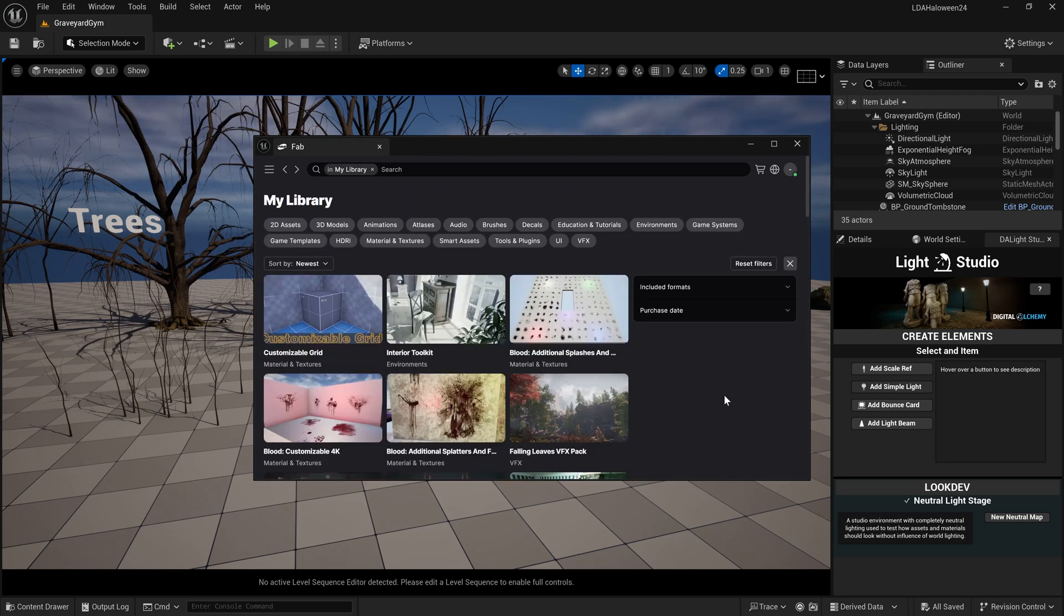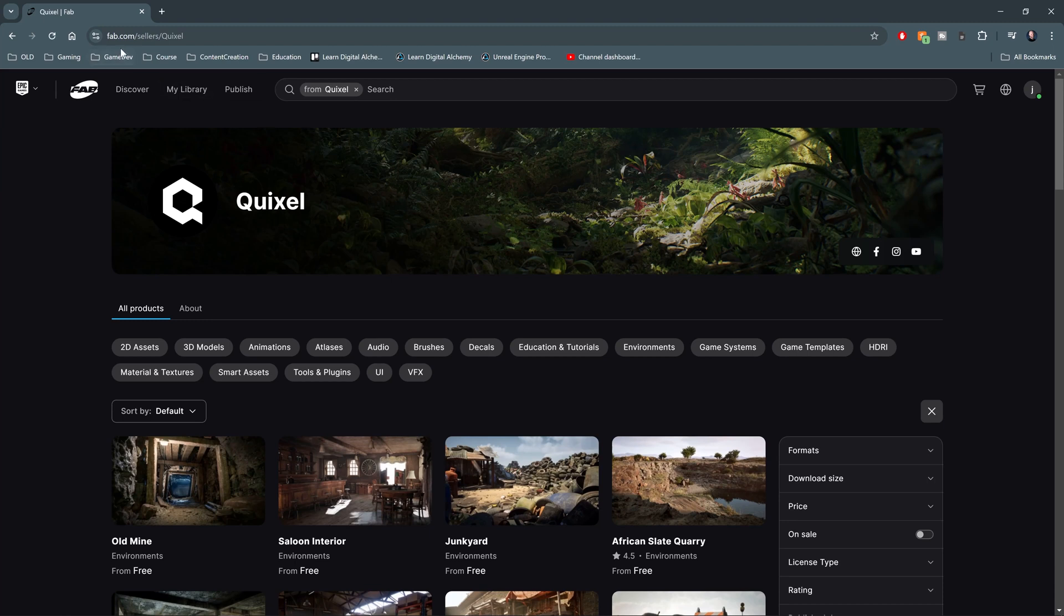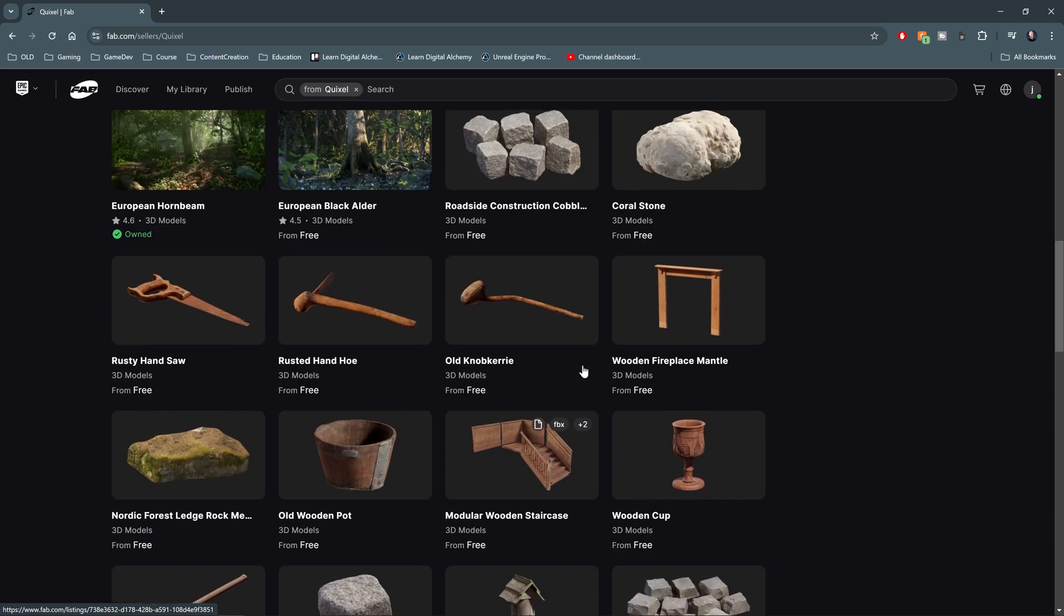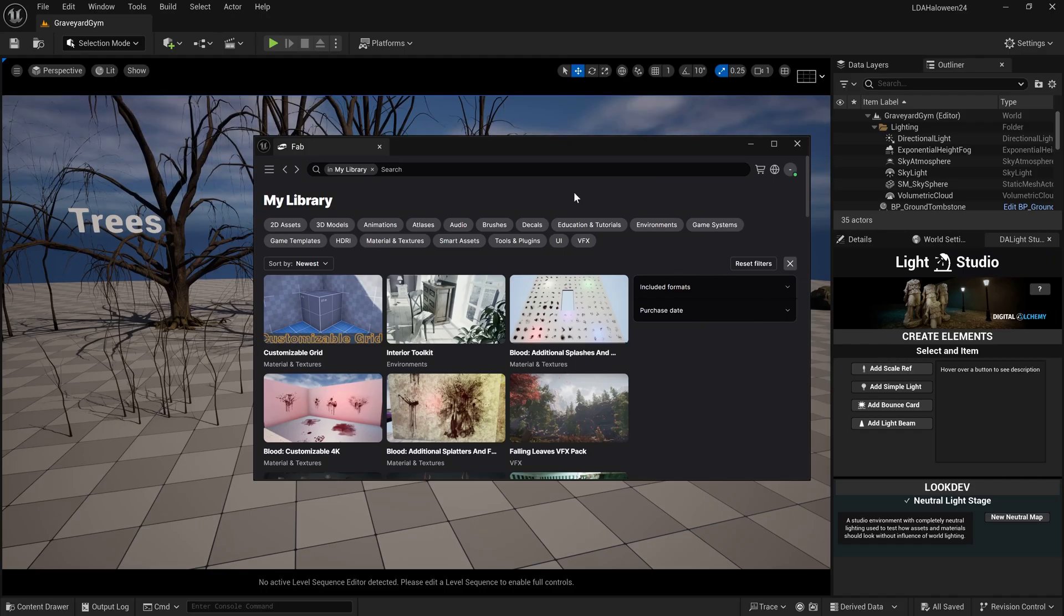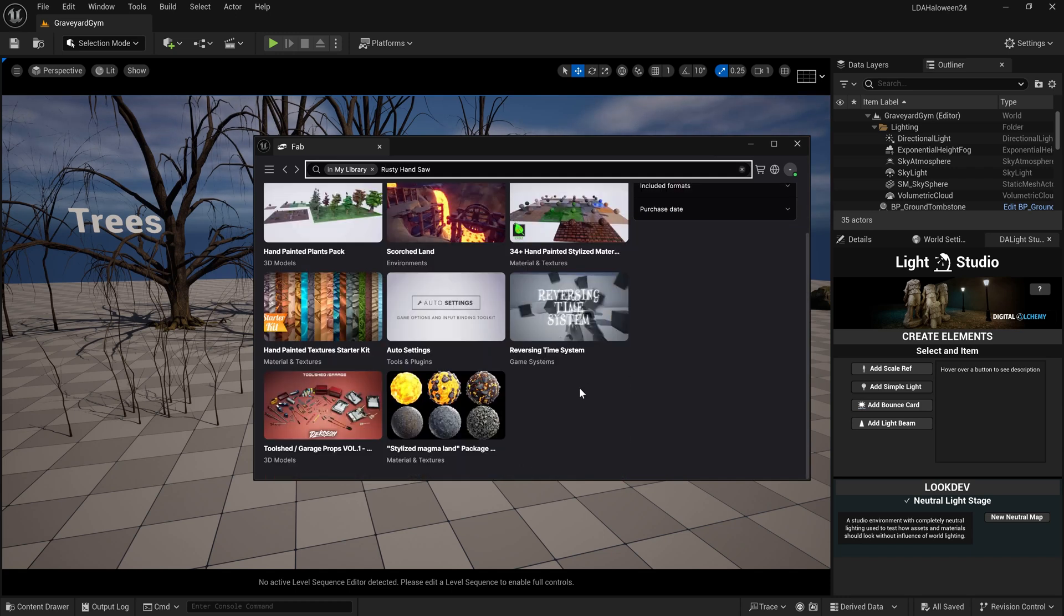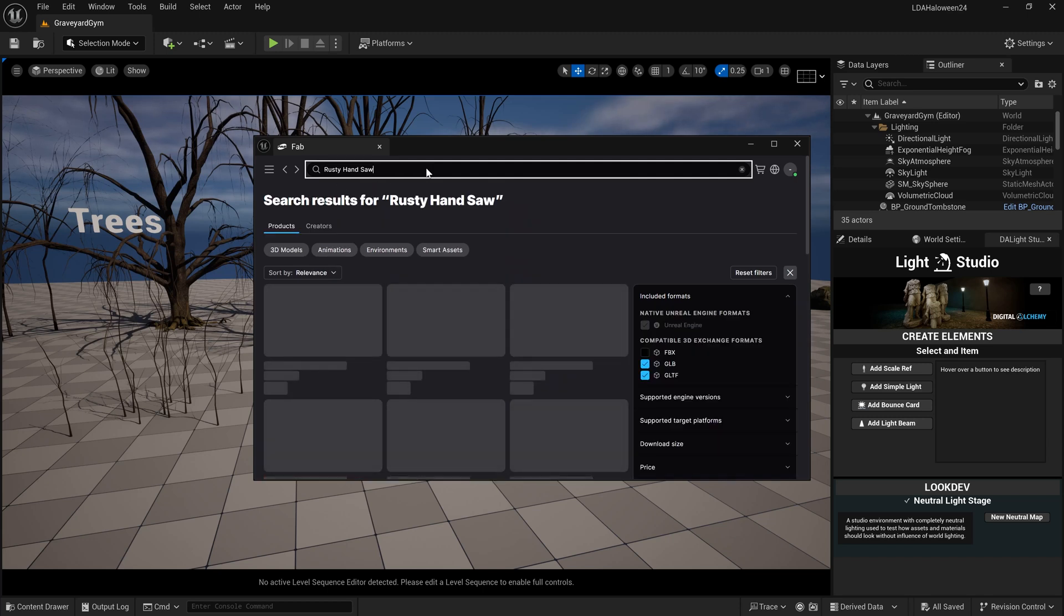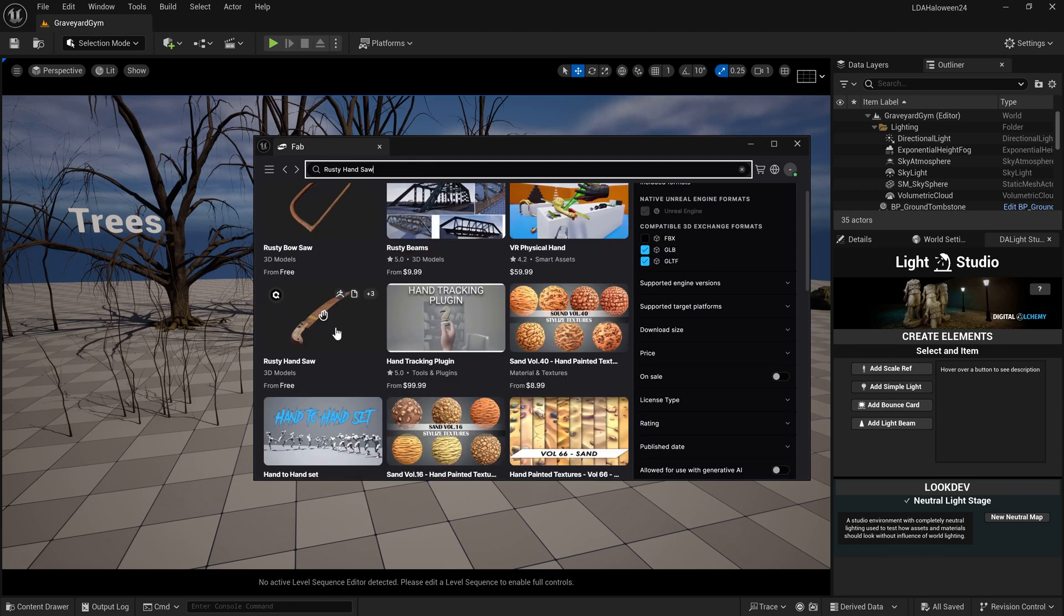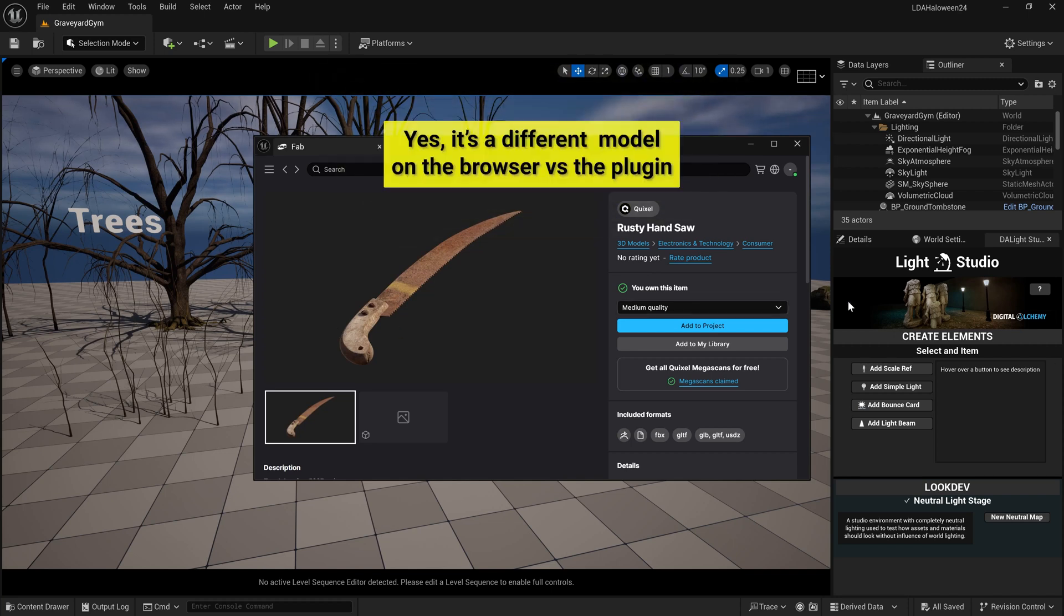At the time of this recording, I can't find any Quixel assets in the FAB library in the plugin inside of Unreal. For example, if I go to fab.com/sellers/quixel, this rusty handsaw shows 'you own this item.' I come back over here into Unreal and I type in 'rusty handsaw', and it doesn't actually show up in my library. If I close off the 'in my library' and search for it, this does show up. When I click on it, it does say 'you own this item.'